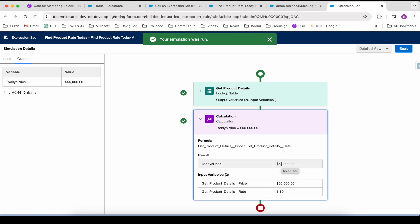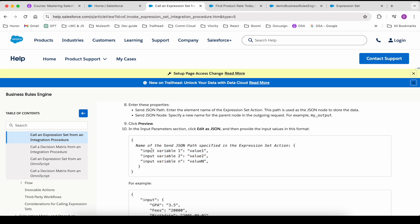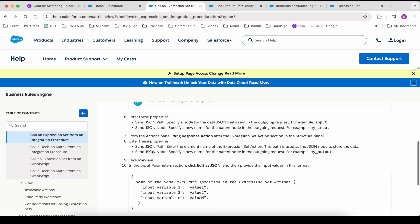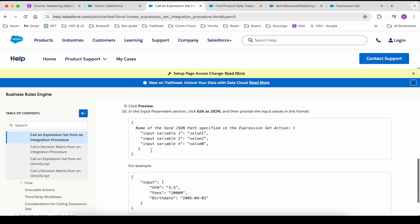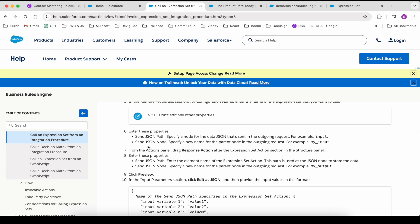So if we want to call this expression set from an integration procedure, there is a help article explained by Salesforce itself. They have explained how to properly pass the same JSON path and how to change the same JSON node to be able to call the expression set from an integration procedure.